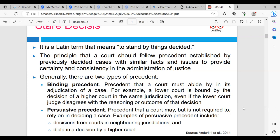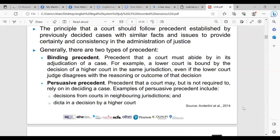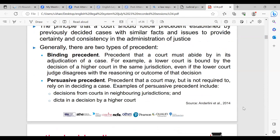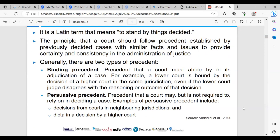The next one is persuasive precedent — this is precedent that a court may, but is not required to, rely on in deciding a case. Examples of persuasive precedent include decisions from courts in neighbouring jurisdictions and dicta in a decision by a higher court. As stated in the video, the case of Donoghue v Stevenson 1932 is a good example of Stare Decisis — the House of Lords held that a manufacturer owed a duty of care to the ultimate consumer, and this was binding in Grant v Australian Knitting Mills, and also in Shaw v DPP and Knuller v DPP.